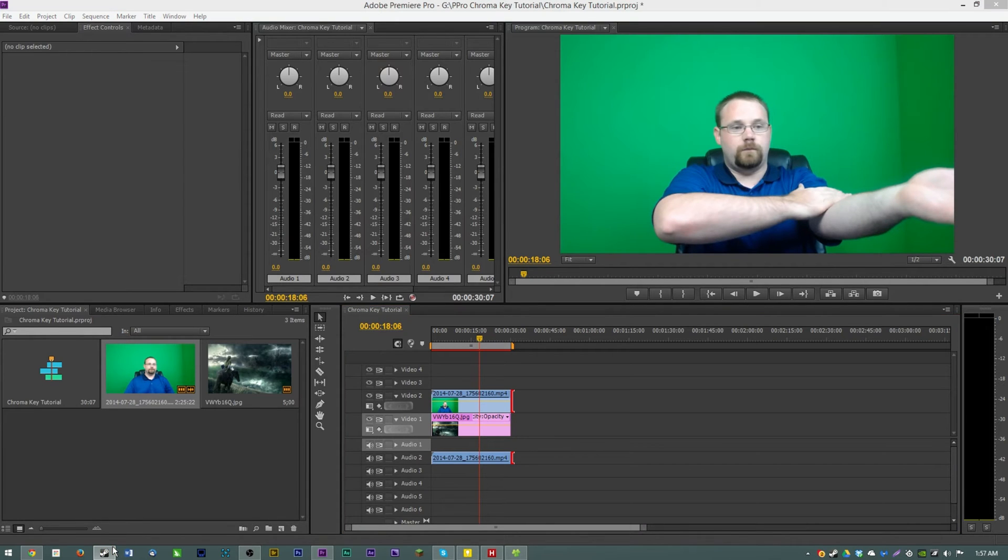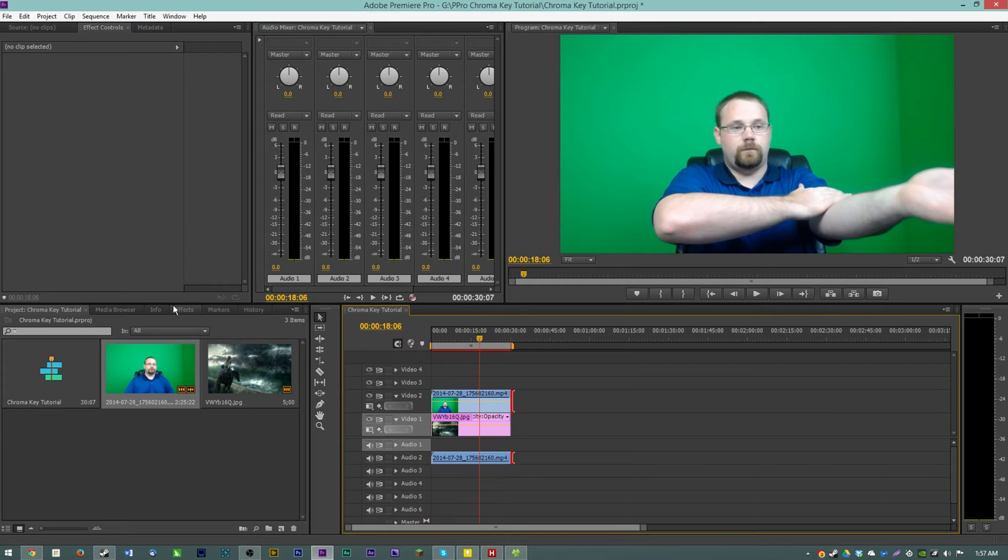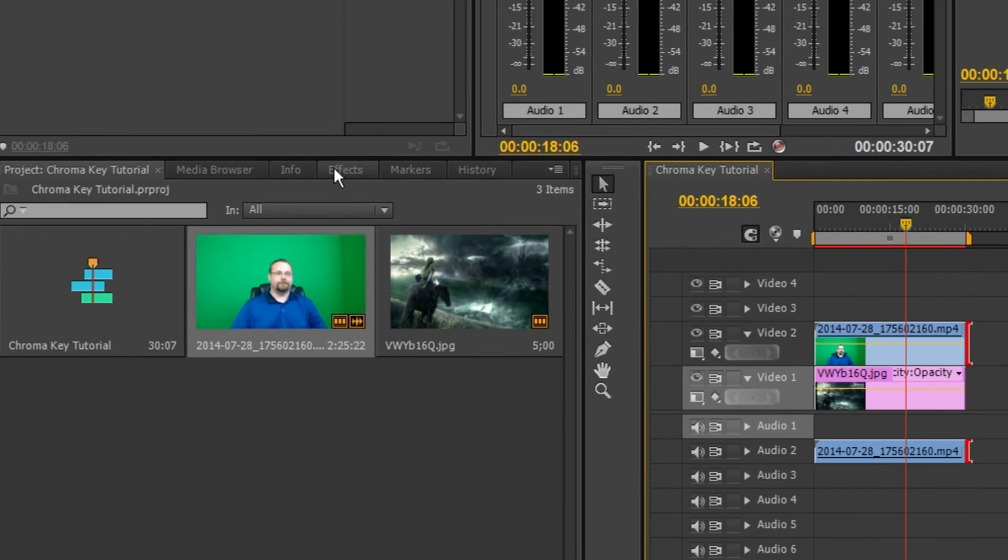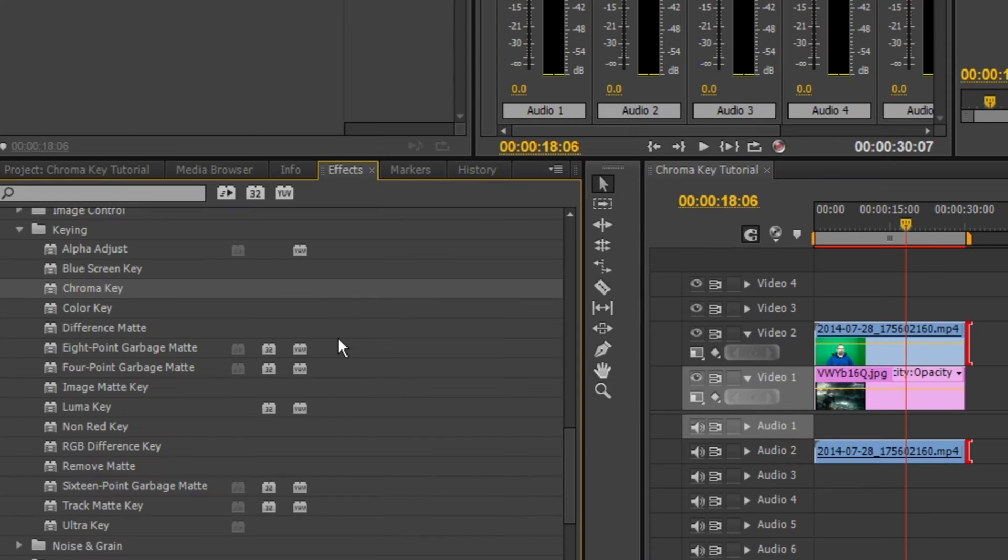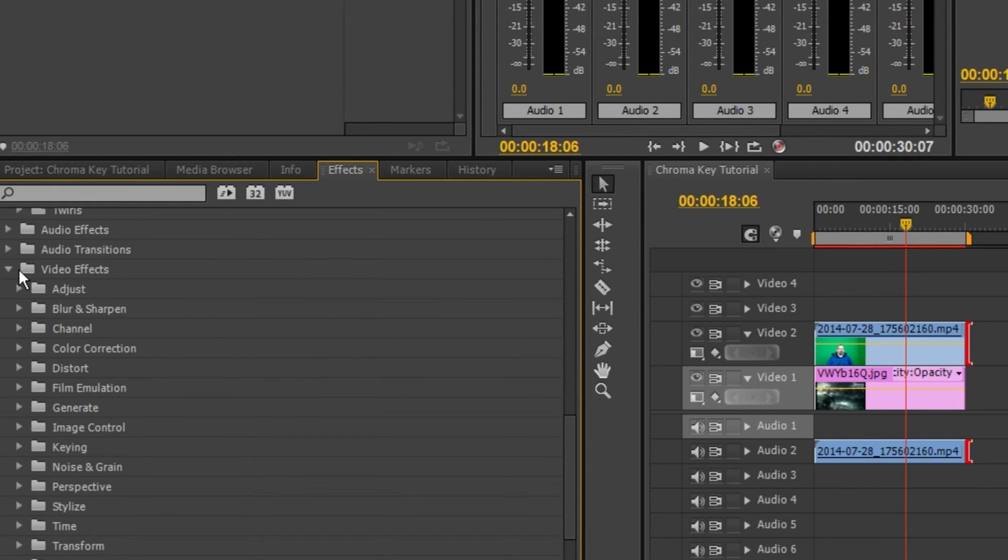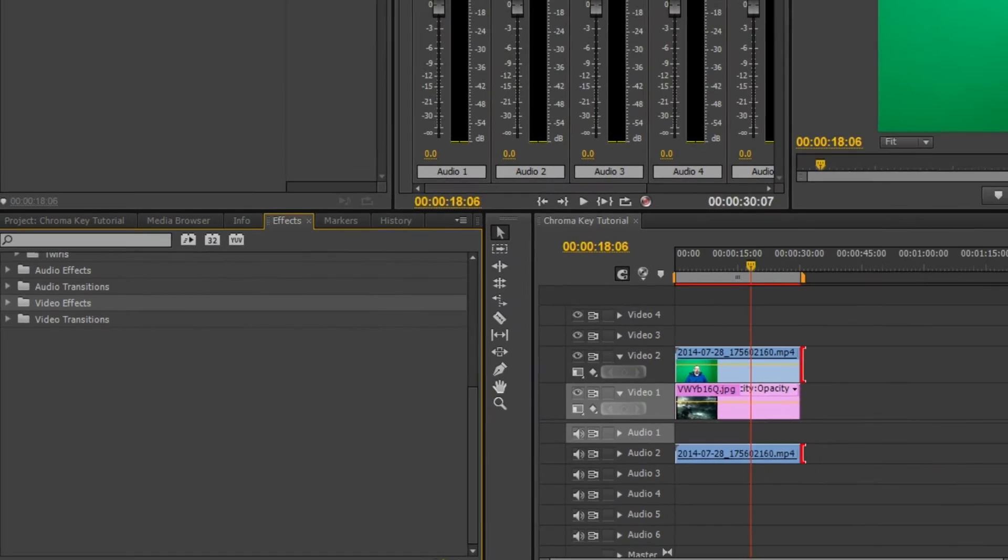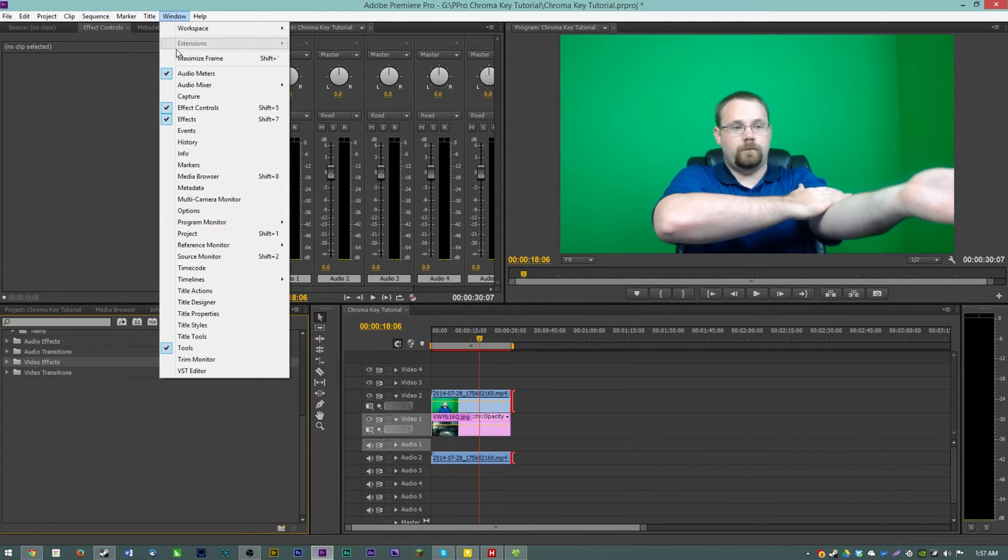And chroma key in Premiere actually isn't all that bad. So go over here to the effects tab and if you don't have the effects tab then you're going to need to hit window and effects.